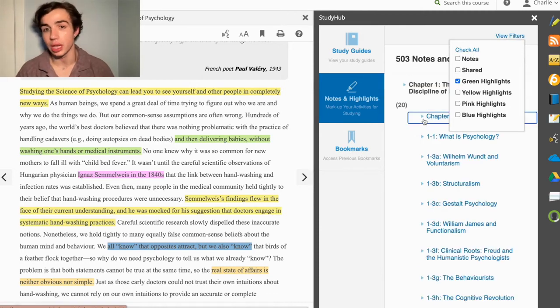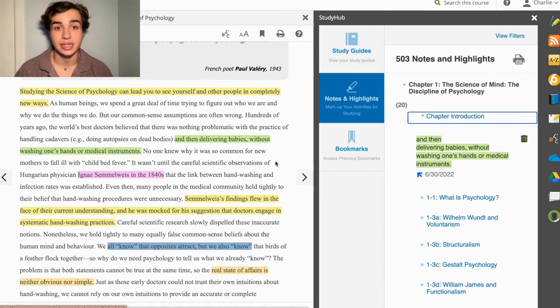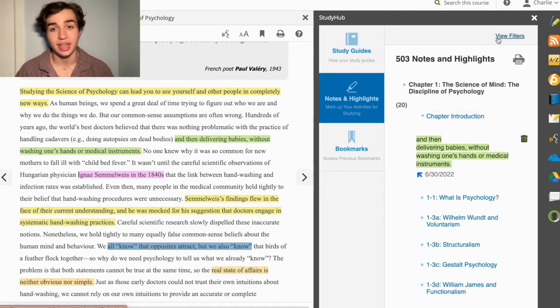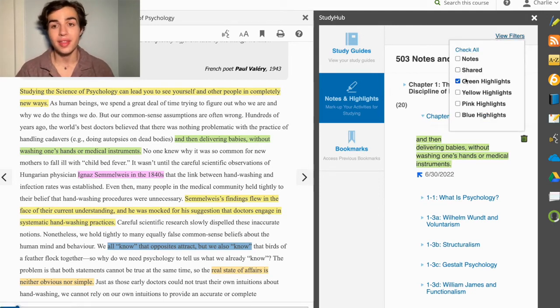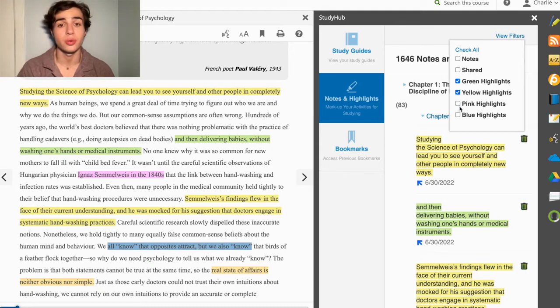For example, yellow can be key ideas, green can be dates and important figures, pink for any numbers or statistics, etc. Then, while studying, just select the color which matches the information you want to review.